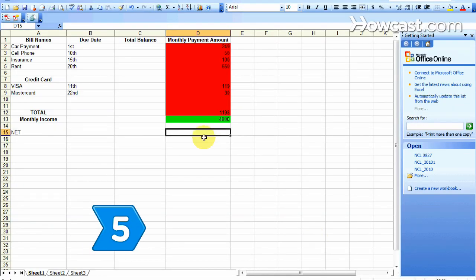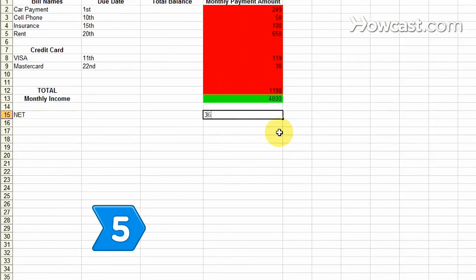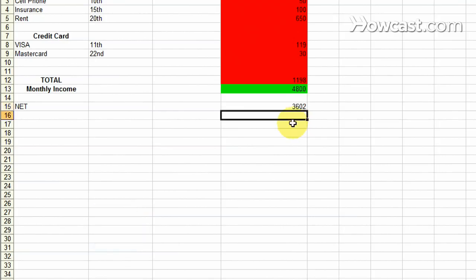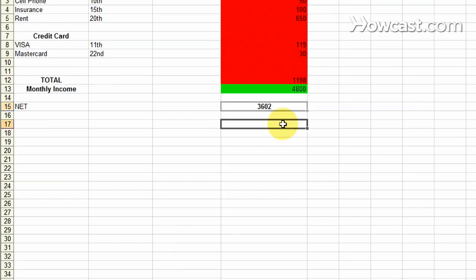Step 5. Subtract your total amount due every month from your total monthly income. This is the amount you have left for fund money or to put into savings.